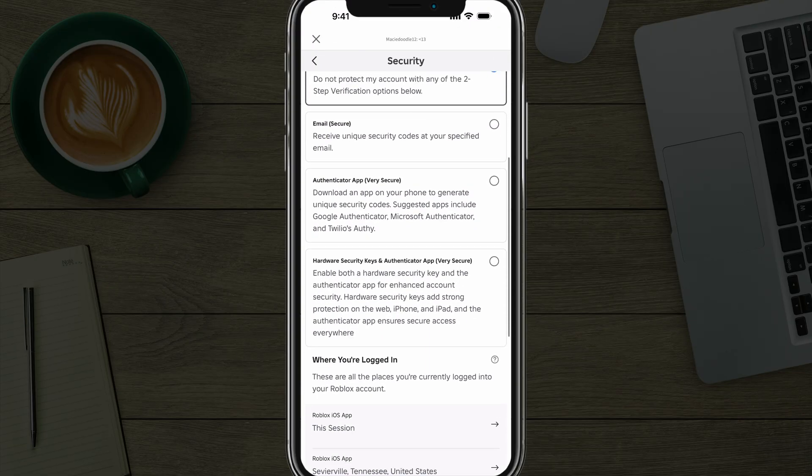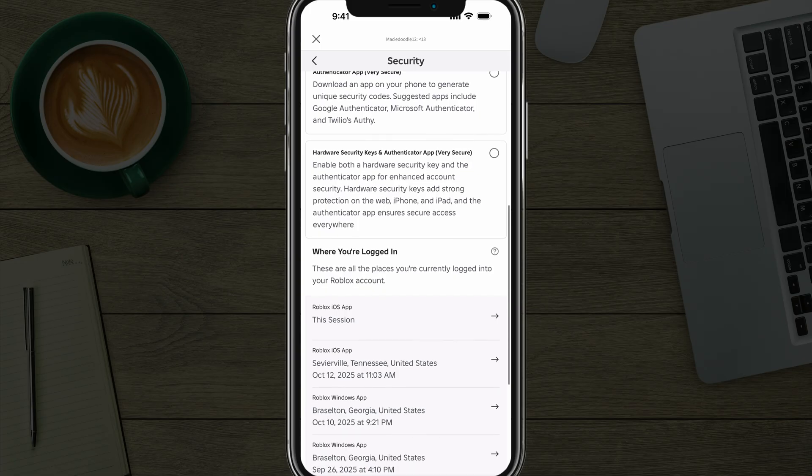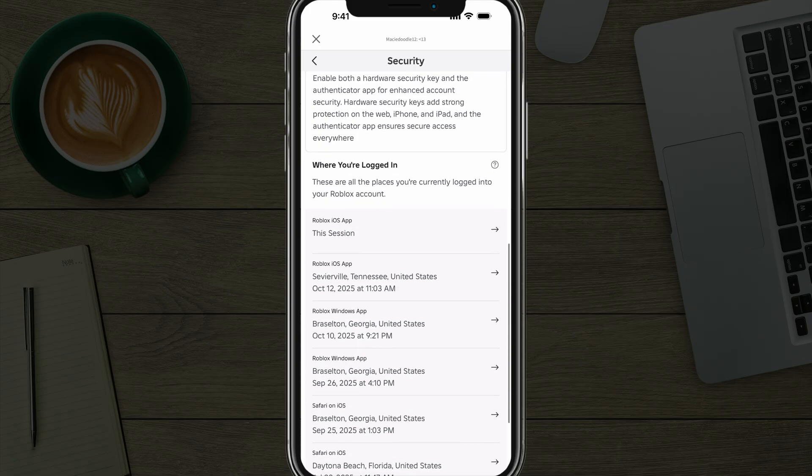And then if we scroll down, we will actually see all of the people and where we are logged in. So you can see iOS app, windows app, all of that.